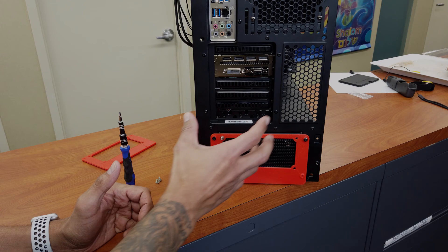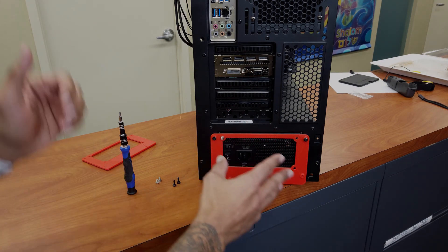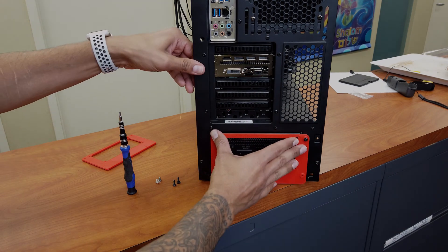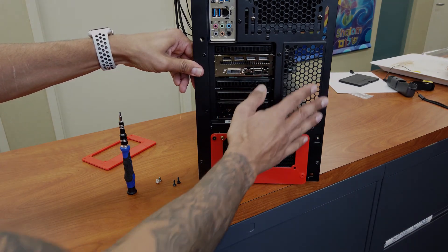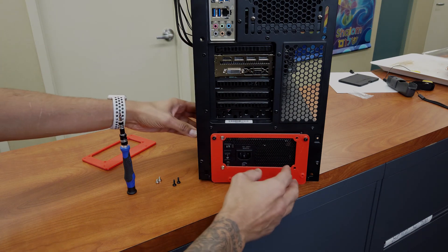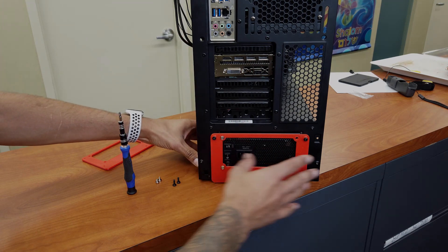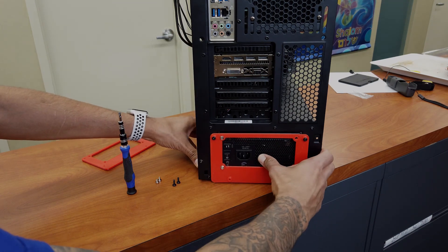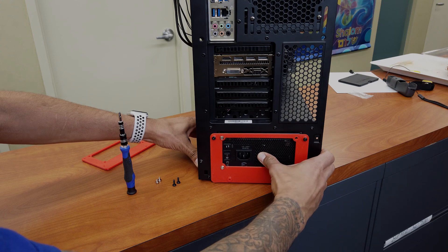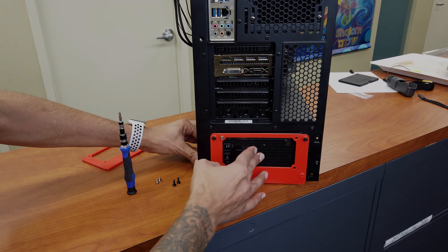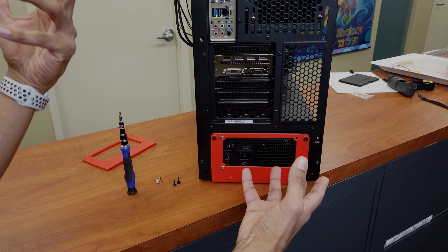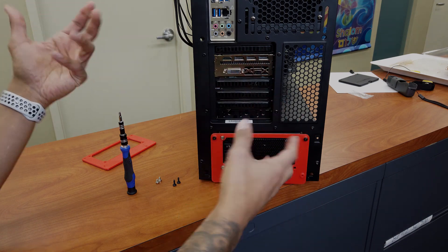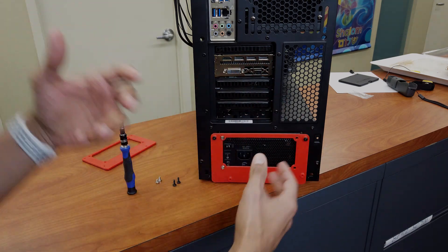Alright, so the 3D printed power supply bracket is installed on our computer case. I'm pretty satisfied with it. I mean, it's not perfect. But at this moment, I'm not afraid that the power supply is going to fall out of the computer case when I'm moving it. So that's a good thing.